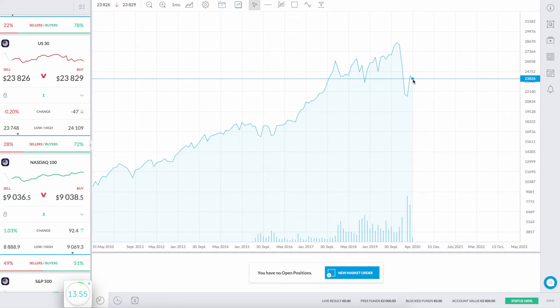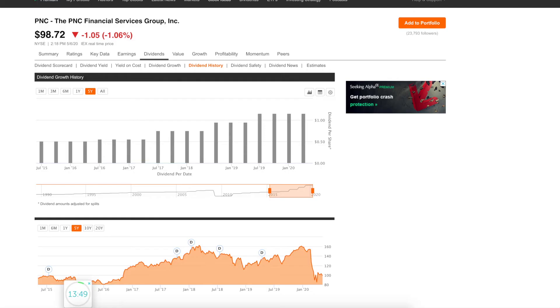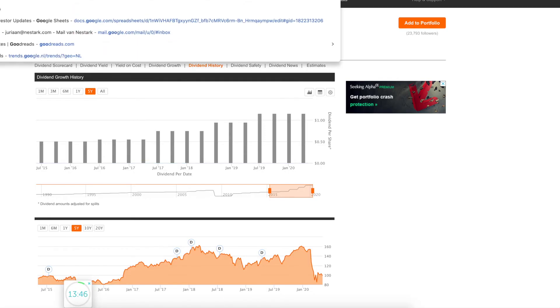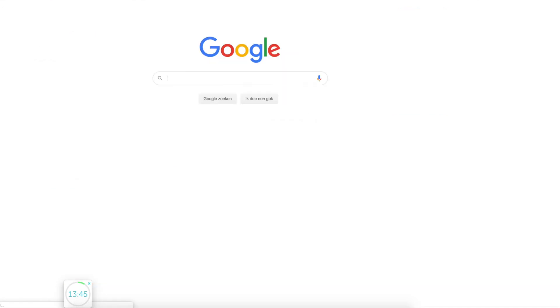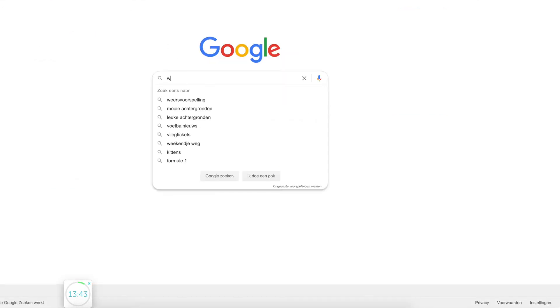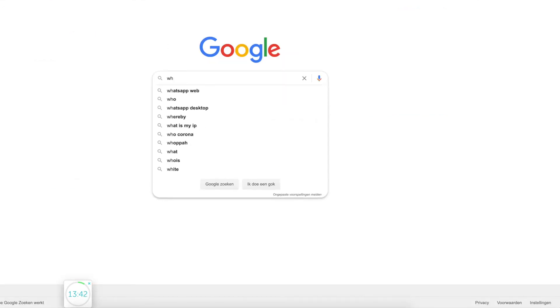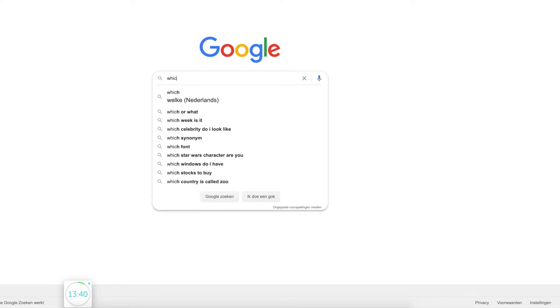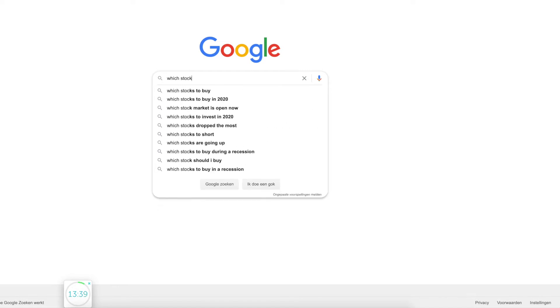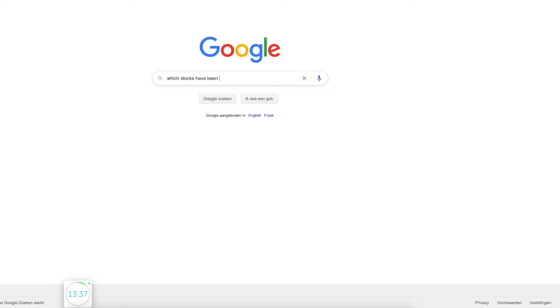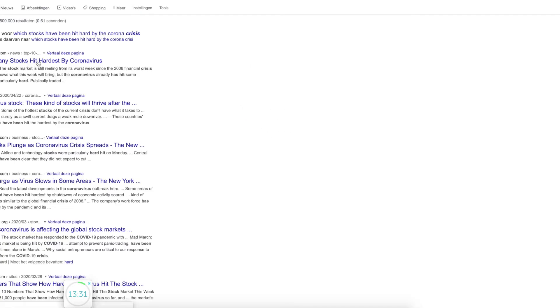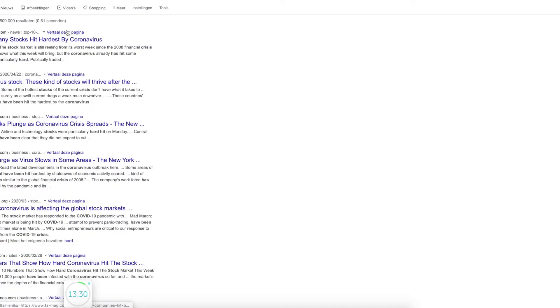I think people will go flying again for sure. Maybe it will take two years, maybe three years, but this portfolio, it is not my savings account. It is some money that I have left over, so I can put it away for quite a long time. I'm going to look at those stocks which have been hit hard. I'm going to Google, which stocks have been hit hard by the corona crisis?